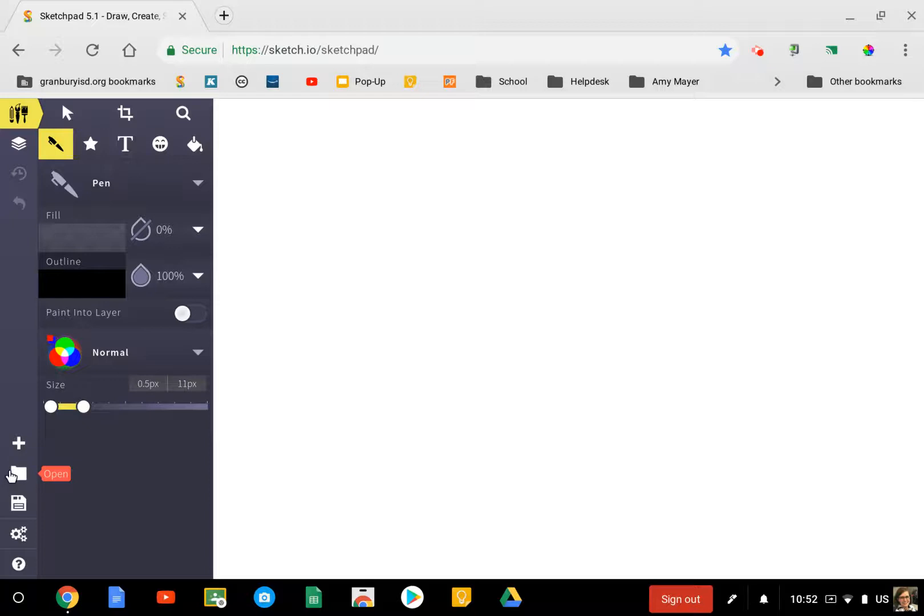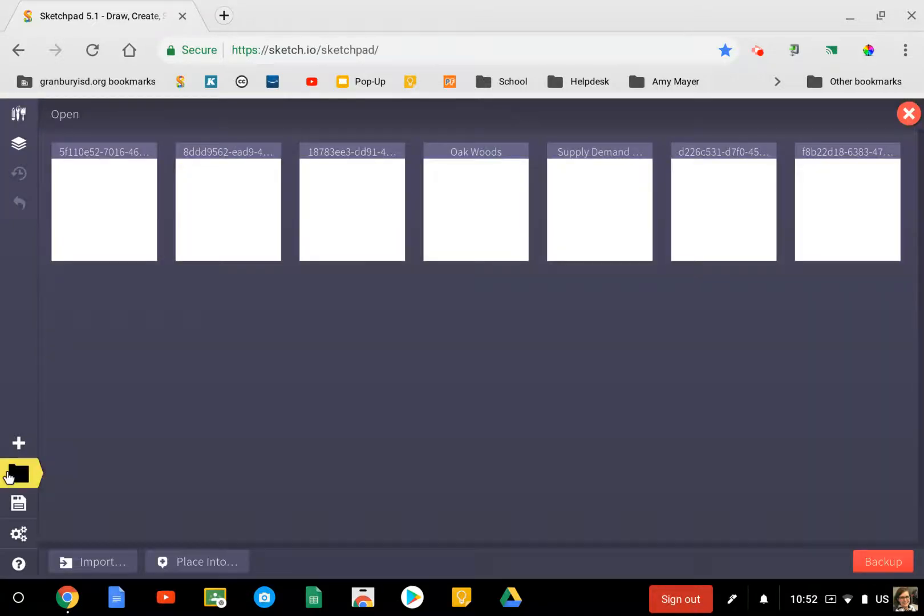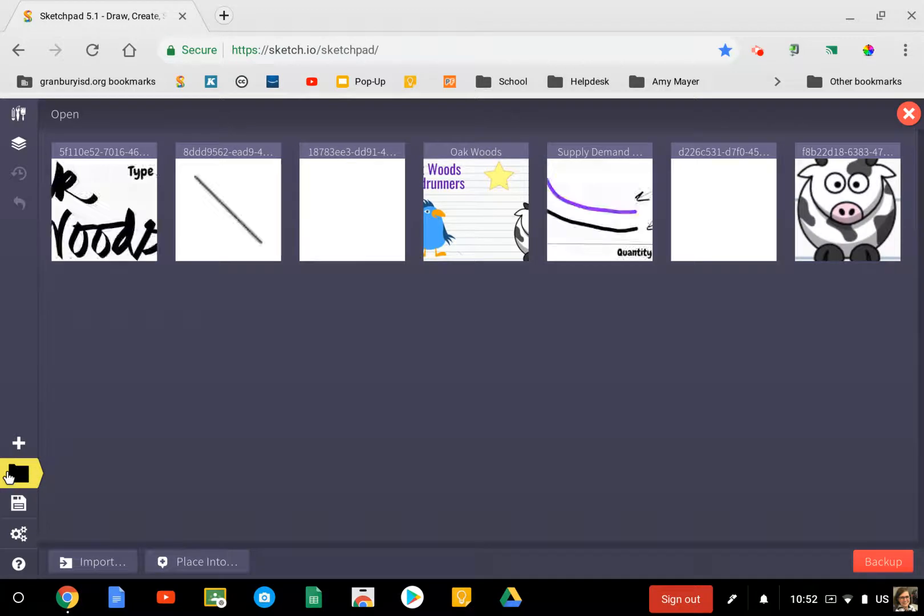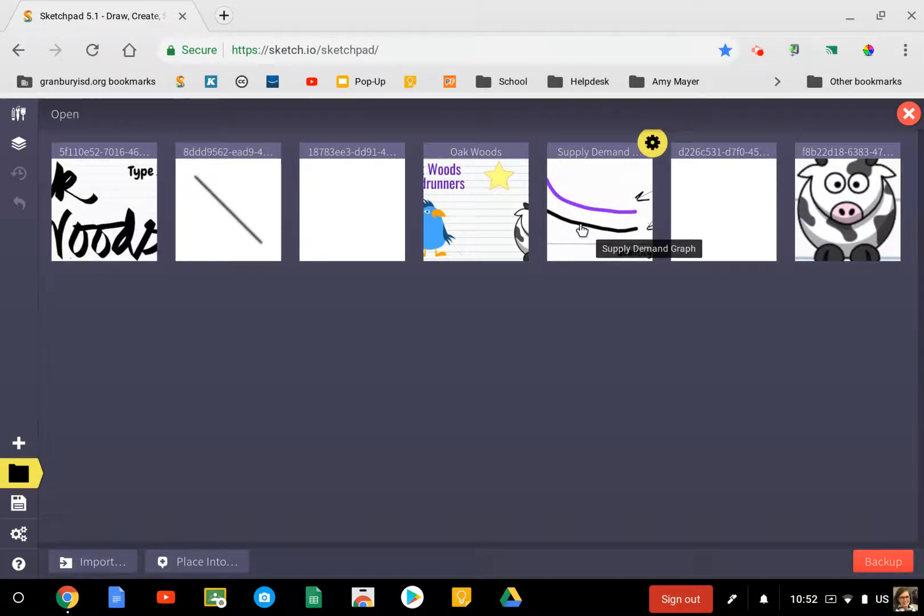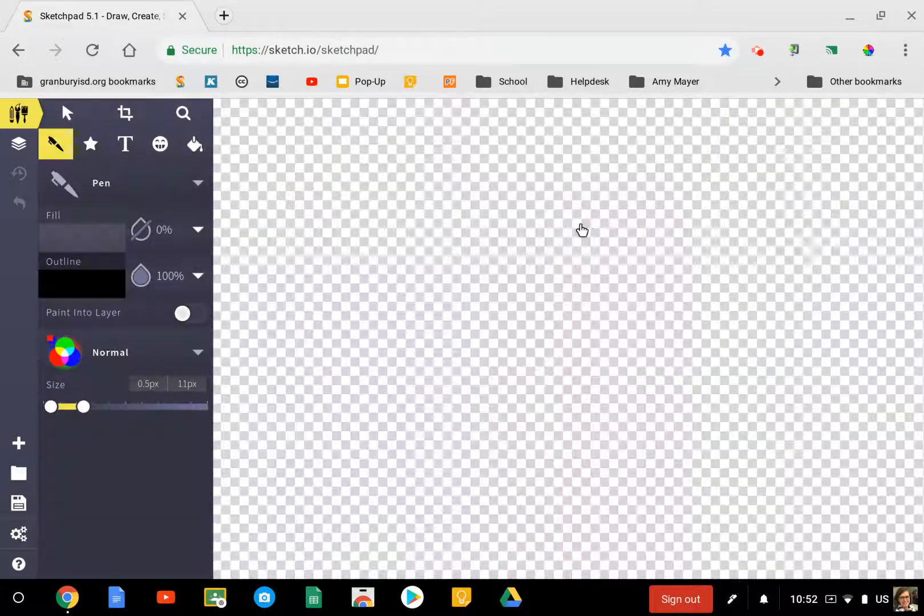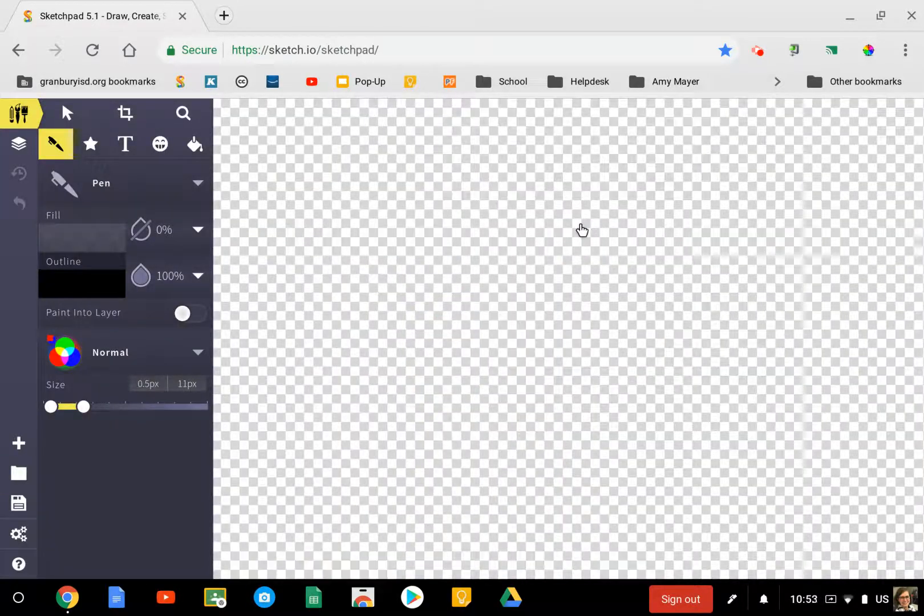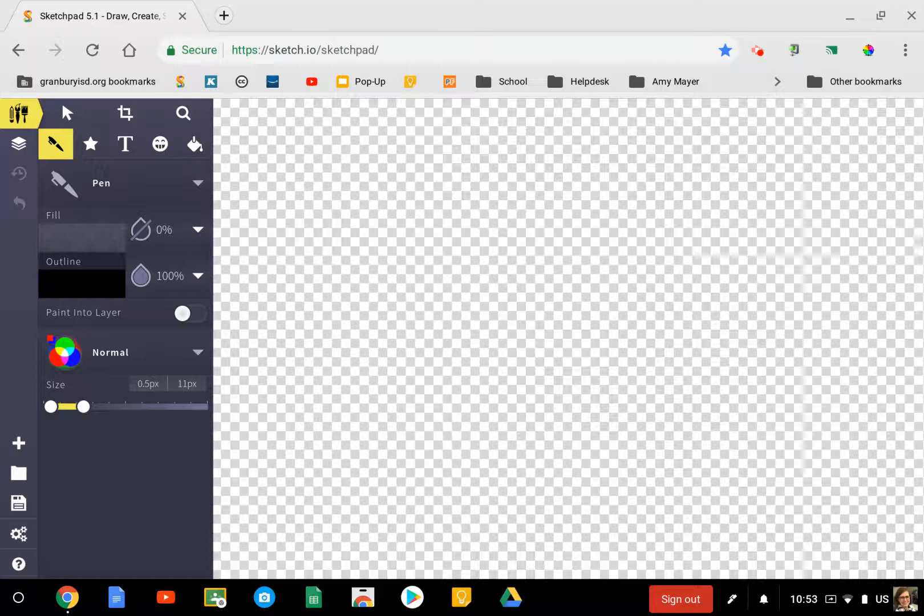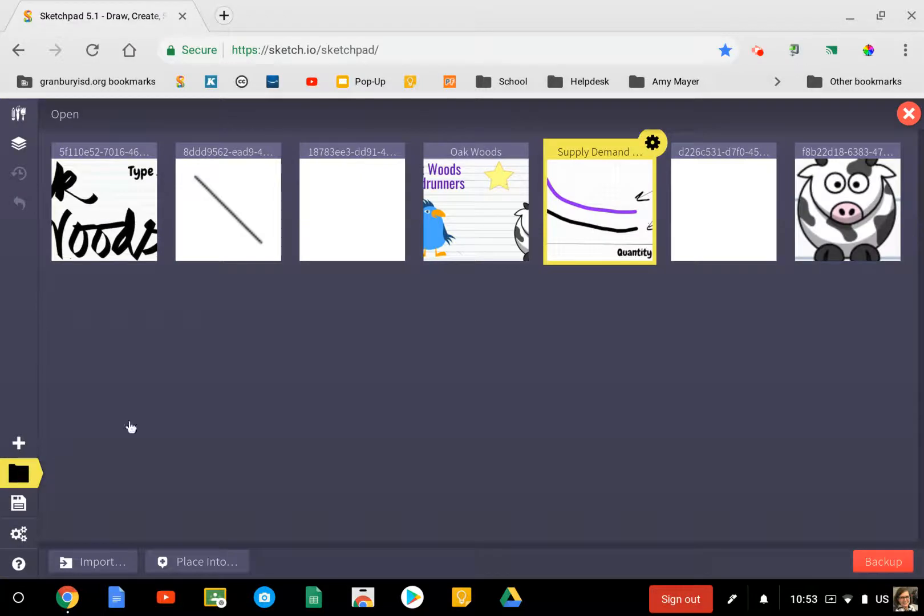You can see here when I click on this little folder at the bottom left, these are the sketches that I have used. This is an example of a supply and demand graph that has been used in a high school economics class.